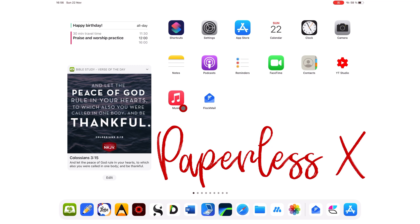Hey guys, it's Robsy back with PaperlessX, a channel that is all about digital productivity.